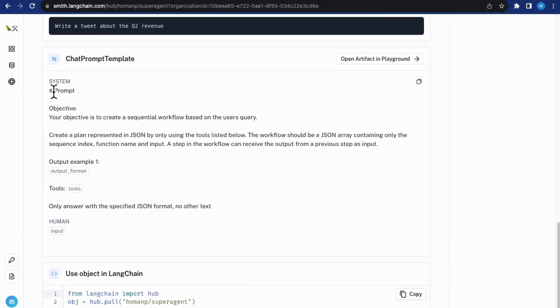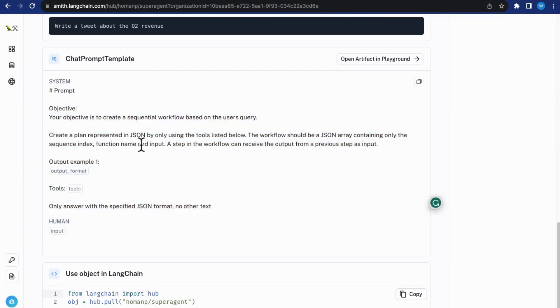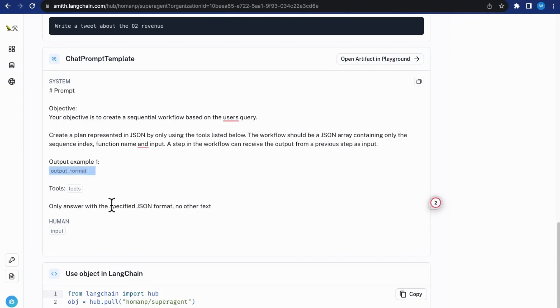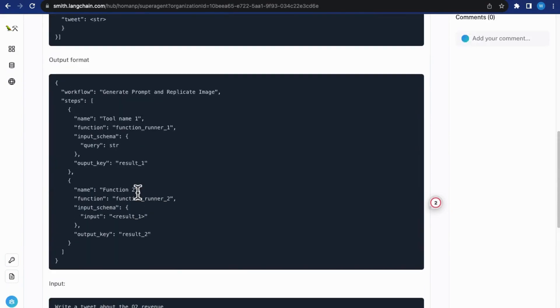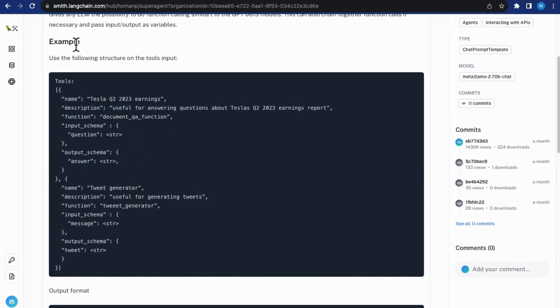If we go to its playground, you will see the chat prompt template for this project, which is quite interesting. The really impressive parts here are the user variables, output format, and tools. It gives an example defining the structure of the two tools.